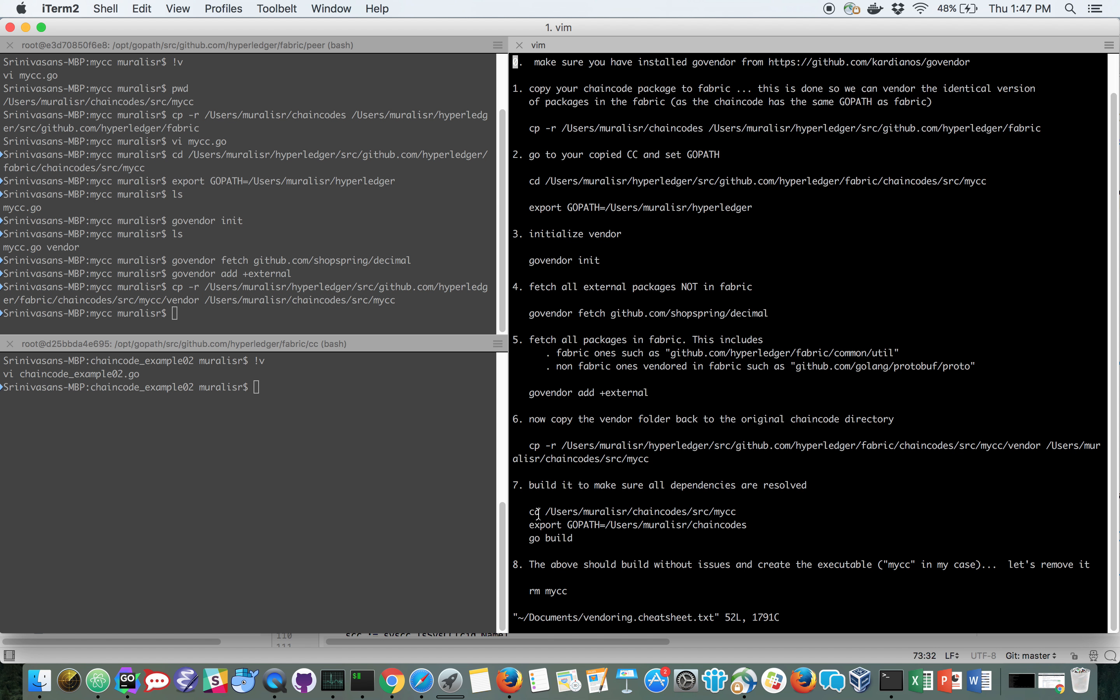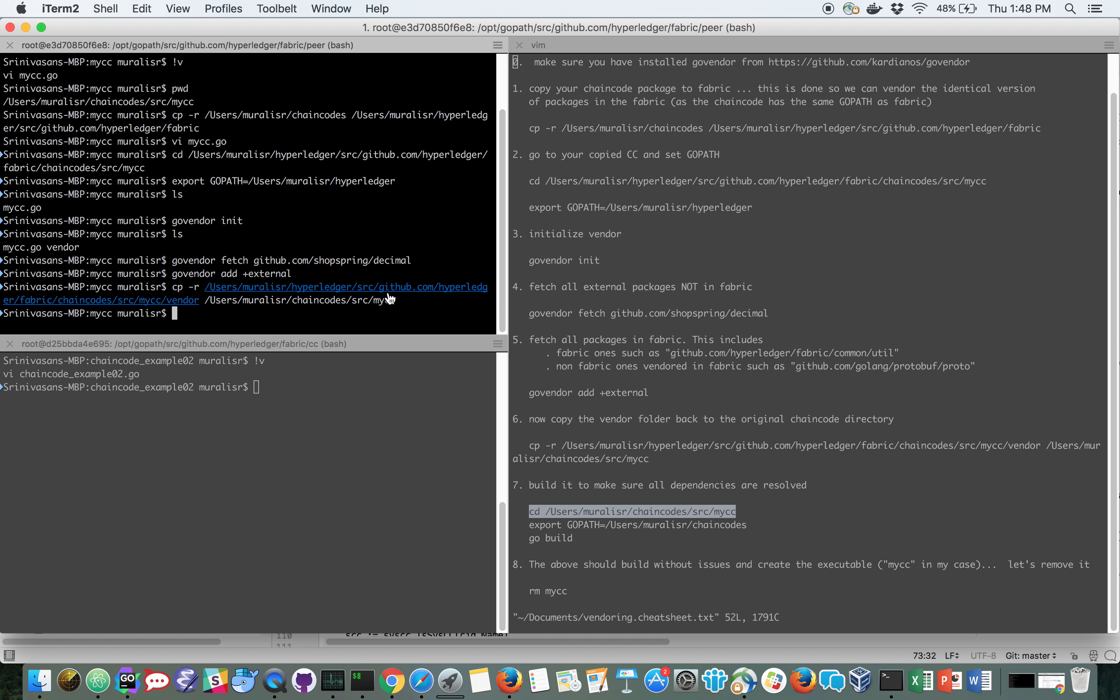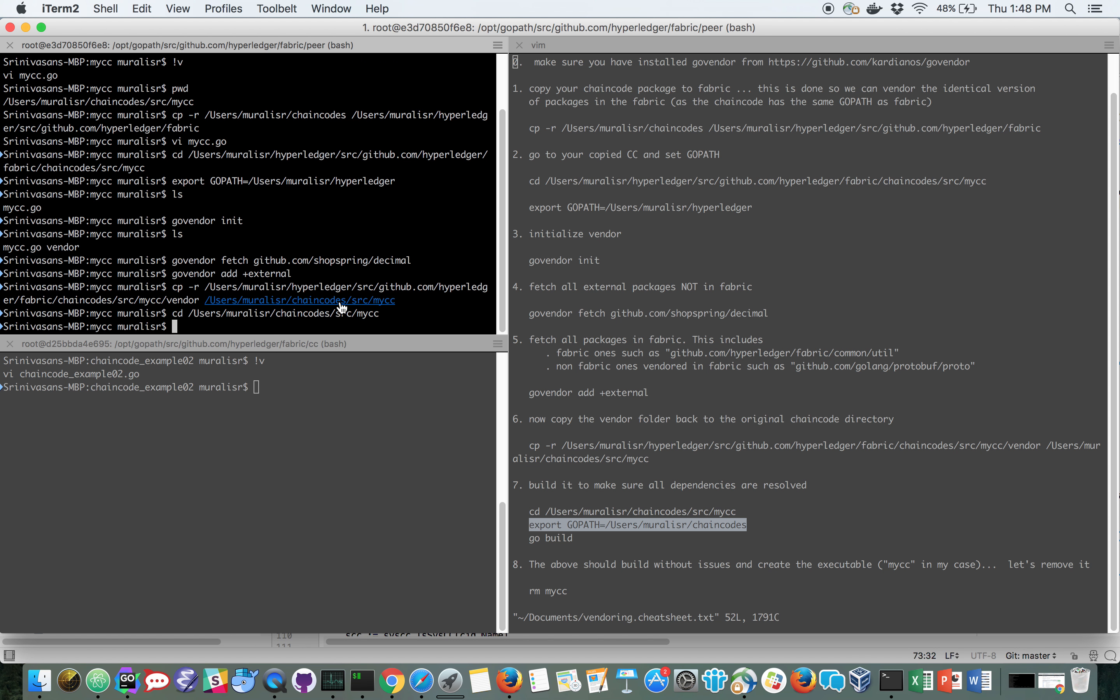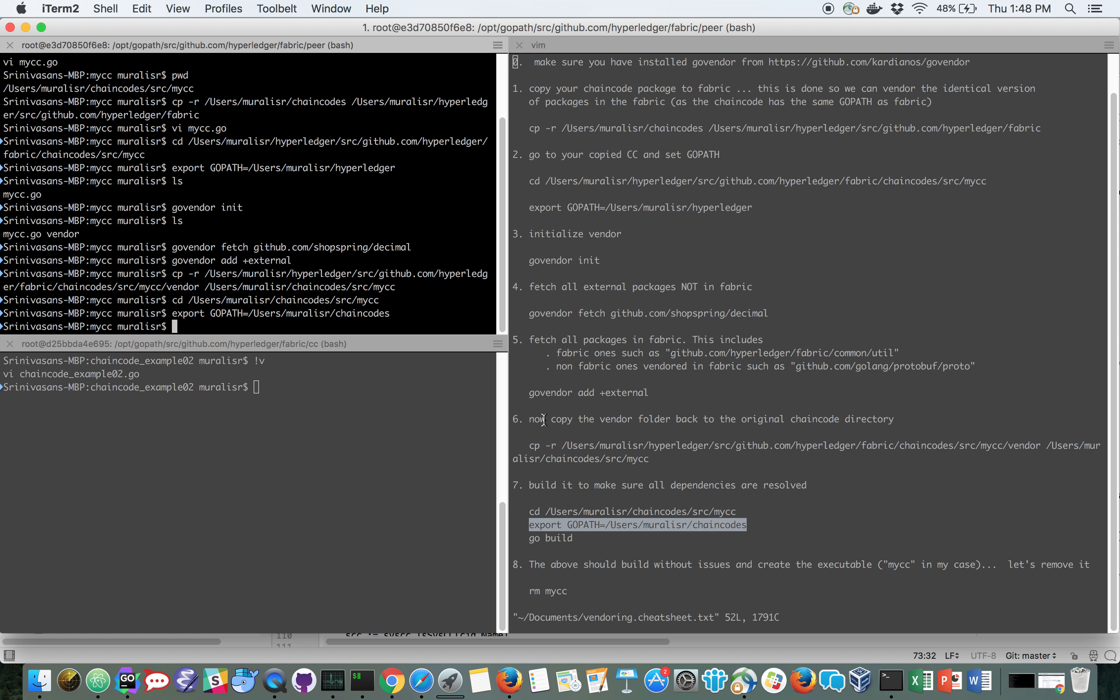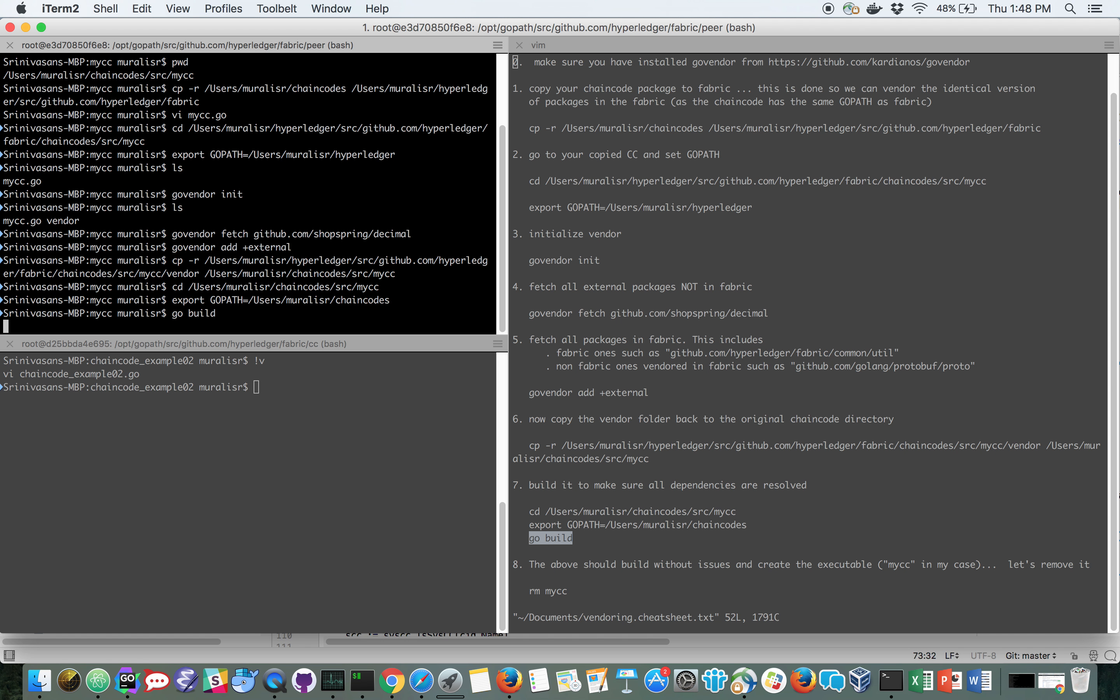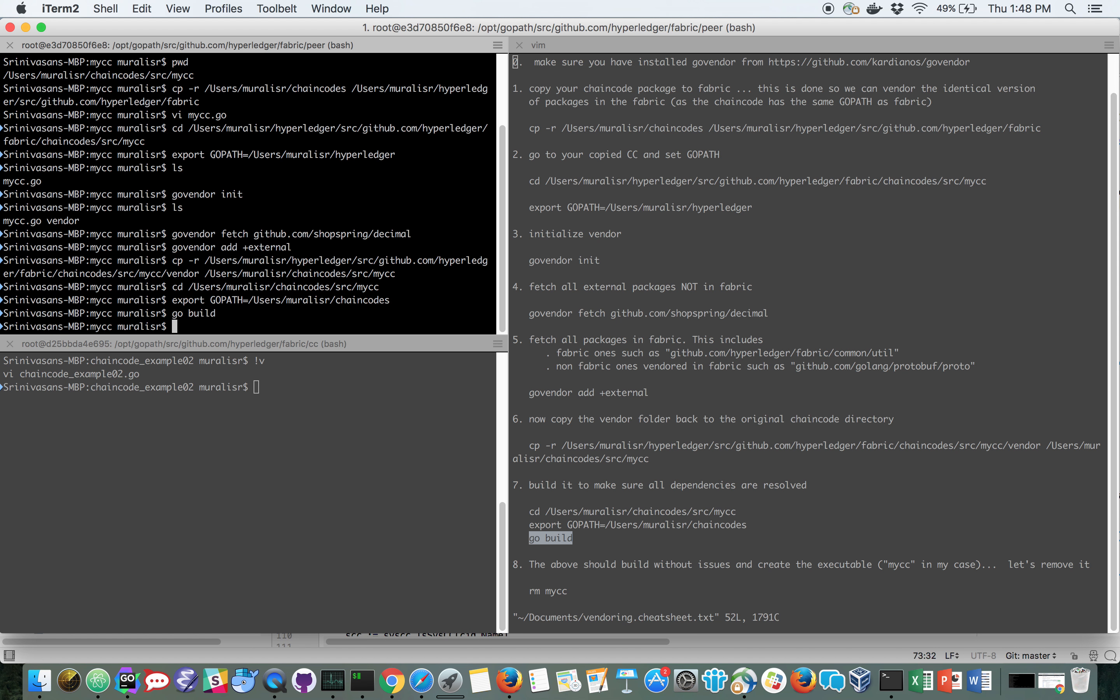So let's go to my chain code folder, isolated chain code folder. And let me set my GoPath back to my chain code GoPath and do a Go build. If everything goes well, this should build without any other dependencies because all the dependencies are in the vendor folder and indeed it did.